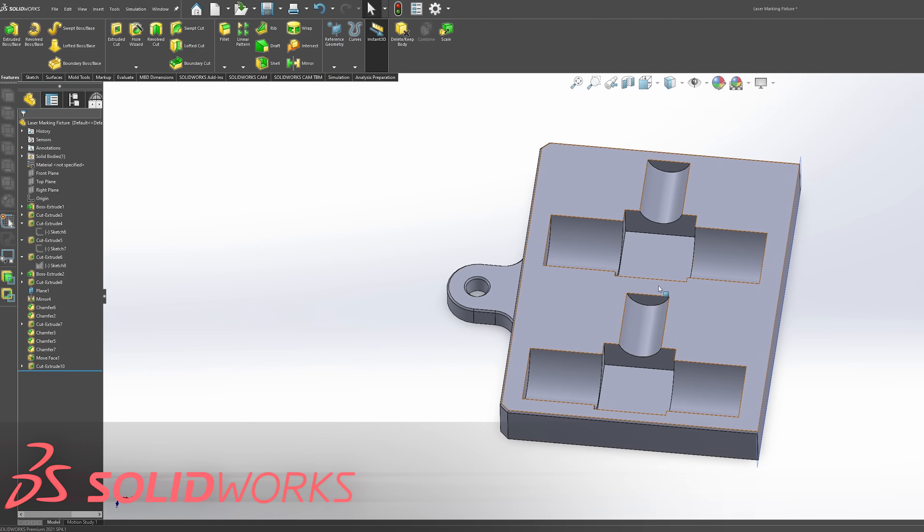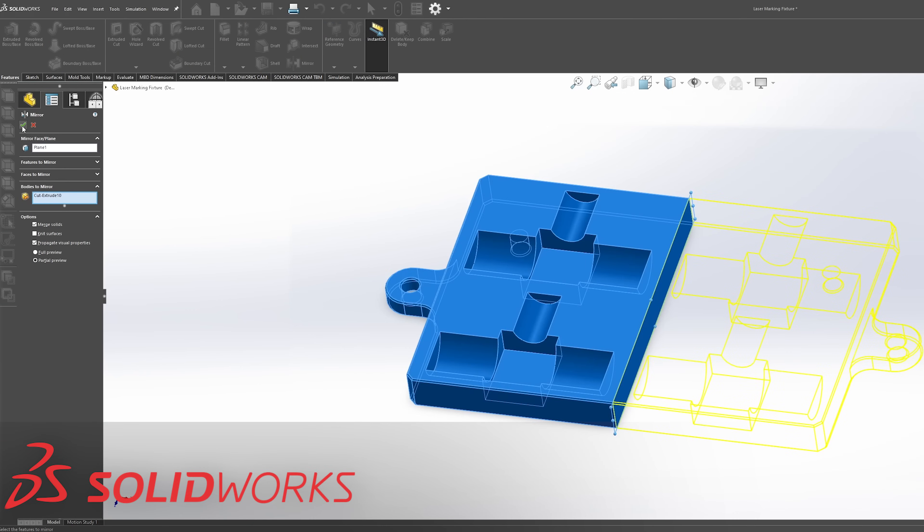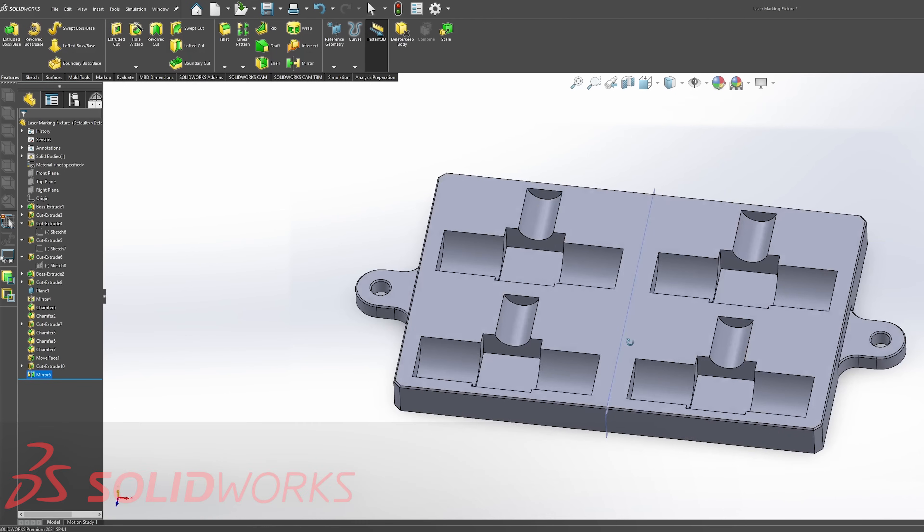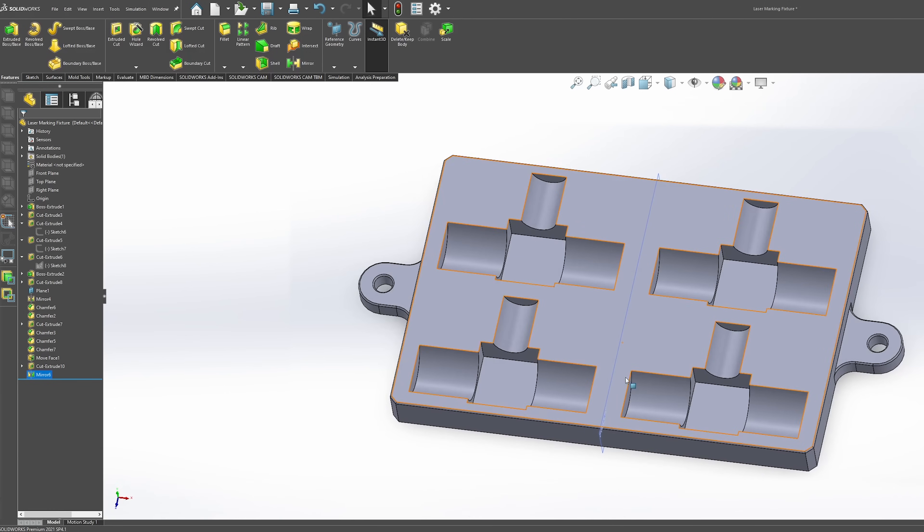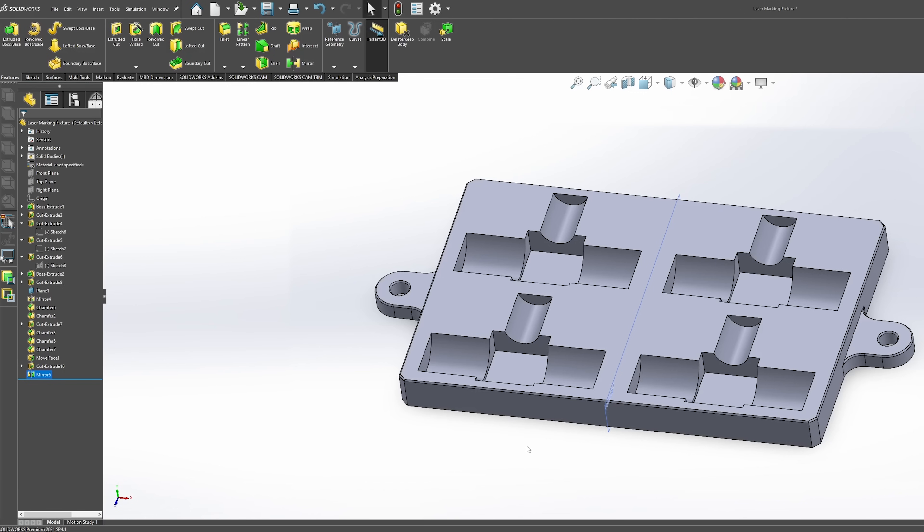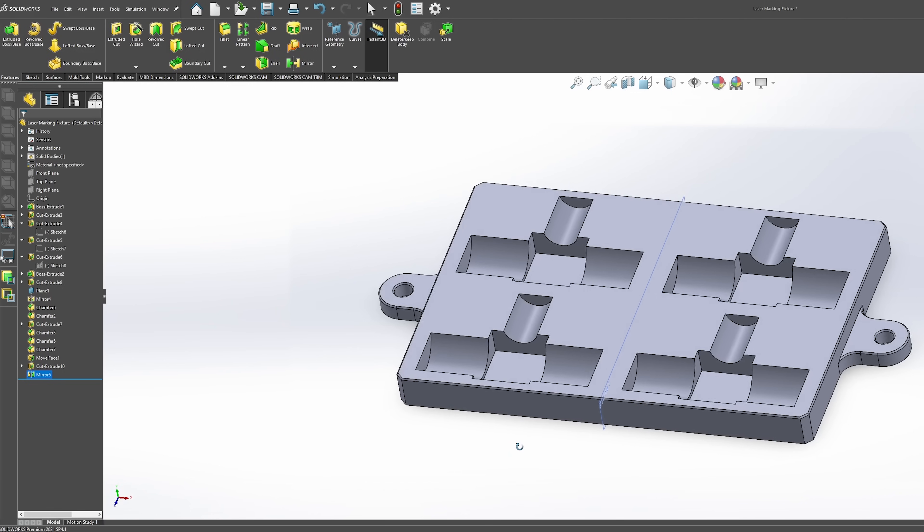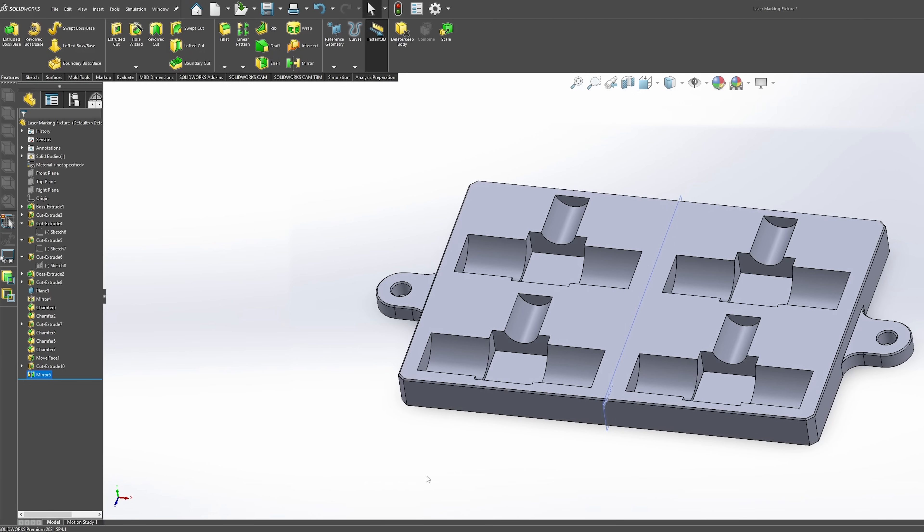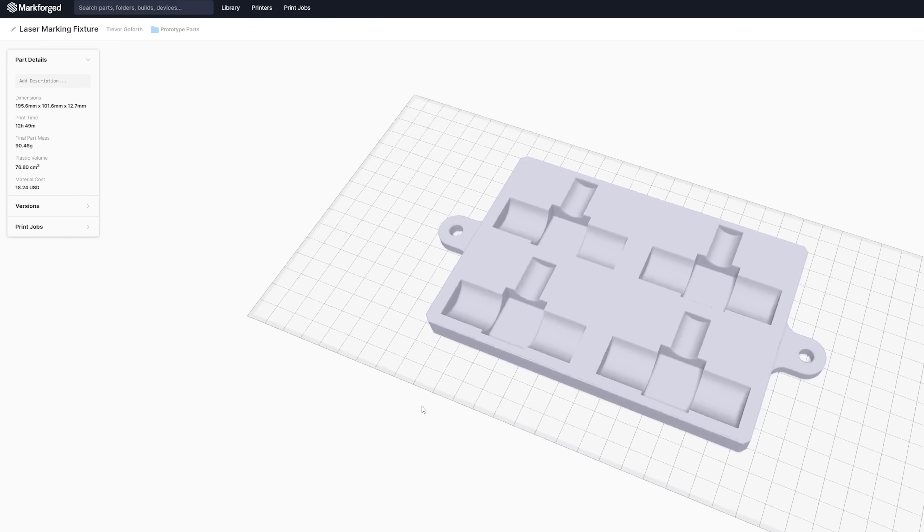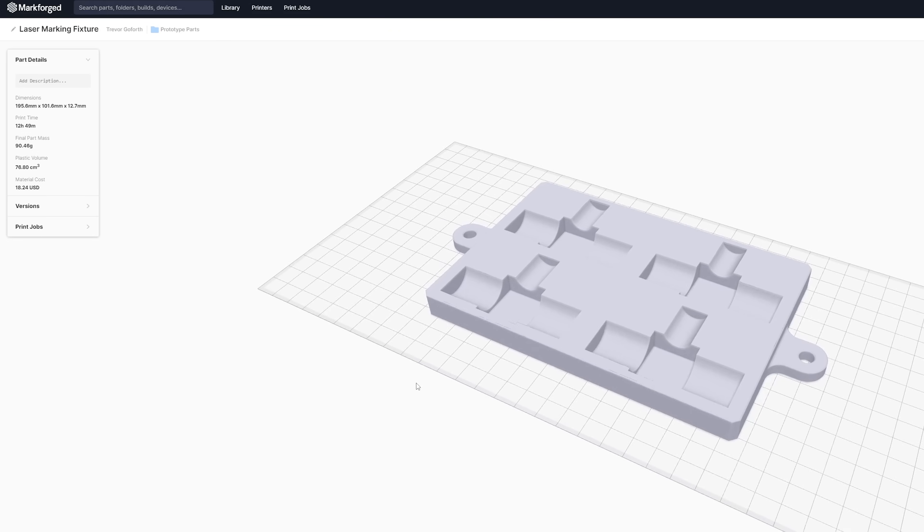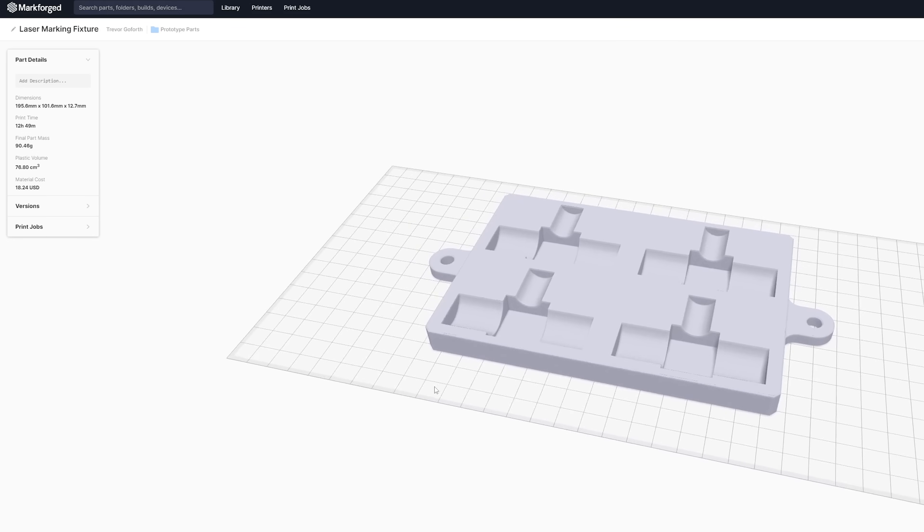So this is part of our fixture. This is half of our fixture. I'm just going to mirror it across this plane and that's going to give us four sections. We're going to save our part as an STL and then we're going to upload into Eiger and we'll get ready to print.